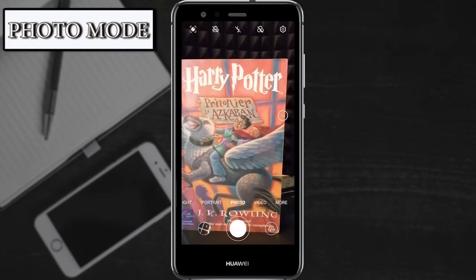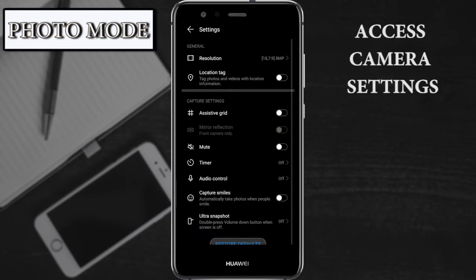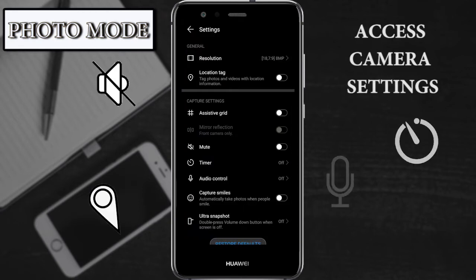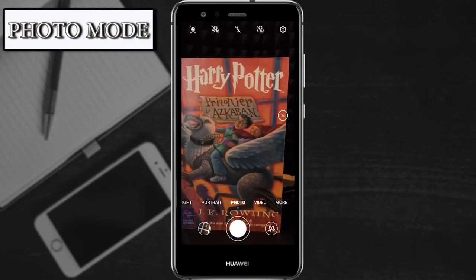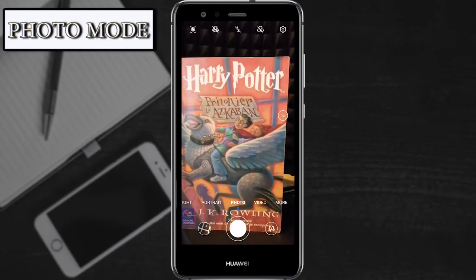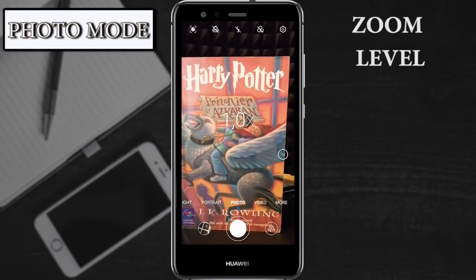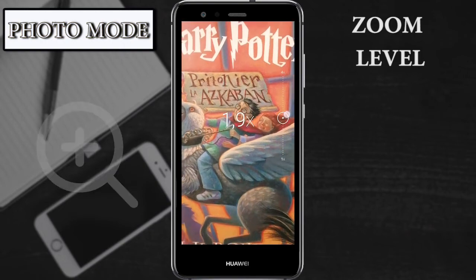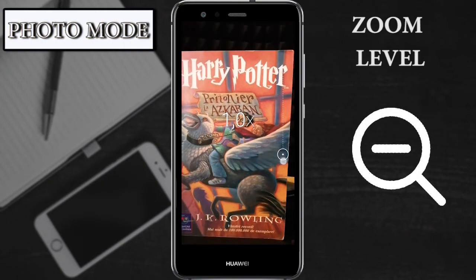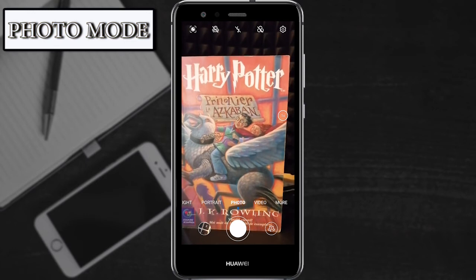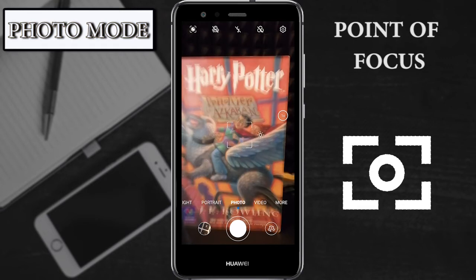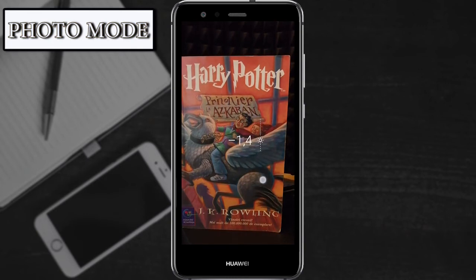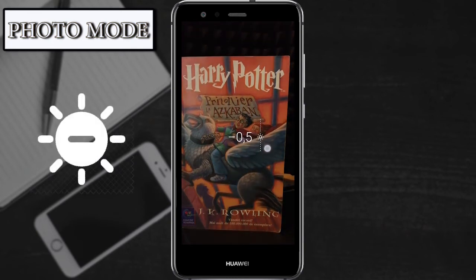The last tool that we can find is access to camera settings, which allows you to have access to some different tools and options. In the middle of the screen, on the right, we can find the tools to adjust the zoom level. Keeping pressing on it, you can zoom in or out. Always in the middle, pressing on the screen, you have the possibility to choose your point of focus. And on the right, the sun symbol allows you to put the brightness lower or higher.